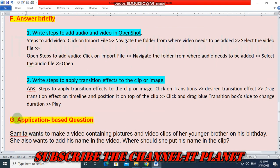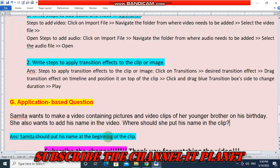The last question is an application-based question. Samita wants to make a video containing pictures and video clips of her younger brother on his birthday. She also wants to add his name in the video. Where should she put his name in the clip? The answer is Samita should put his name at the beginning of the clip. This is the whole exercise solution.